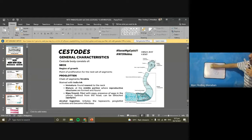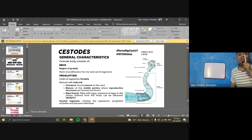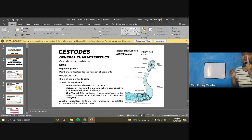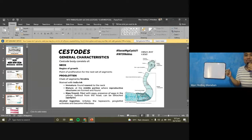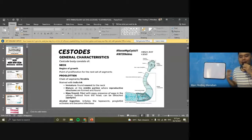Alcohol ingestion, especially for Taenia species, is postulated to irritate the tapeworm, possibly causing it to detach its proglotids. So alcohol ingestion can promote apolysis of tapeworm proglotids — please take note of this as a potential exam question.